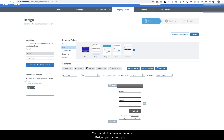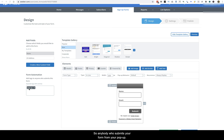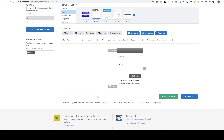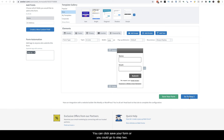You can also add tags to this form, so anybody who submits your form from your pop-up will have that tag applied to it. Once you're done doing that, you can click 'Save Your Form' or click 'Go to Step Two'.